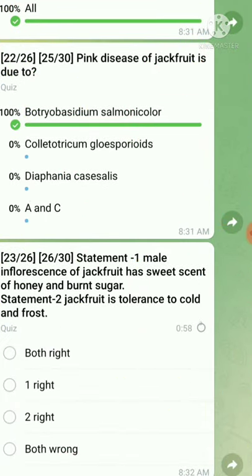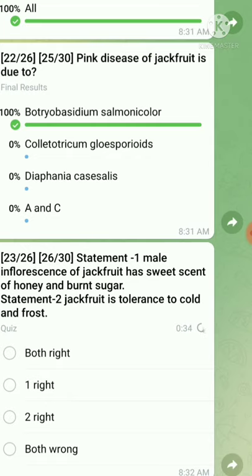Question number twenty-three is a statement-type question. Statement one: the male inflorescence of jackfruit has a sweet scent of honey and burnt sugar — this statement is true. Statement two: jackfruit is tolerant to cold and frost — this statement is wrong, because jackfruit is susceptible to frost. So only statement one is correct.